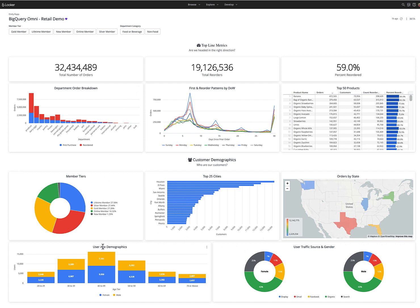but also get a cross-cloud view by combining that first-party data with data about our customers from Google Analytics, and that's actually coming from BigQuery on Google Cloud. This dashboard can also be used by our marketing department.